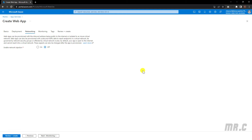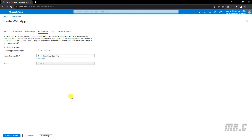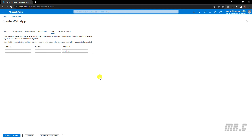For the Networking tab, you can enable network injection or disable it. I will keep this one by default. Moving to the Monitoring option — for monitoring, we should enable Application Insights for checking issues, meaning the logs when we have any problem. Application Insights will keep all of the logs and activity so it is easier to find the root cause of any issue. I will keep the default and move to the next option.